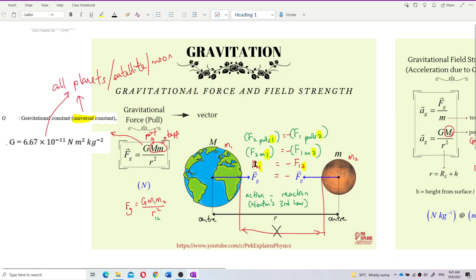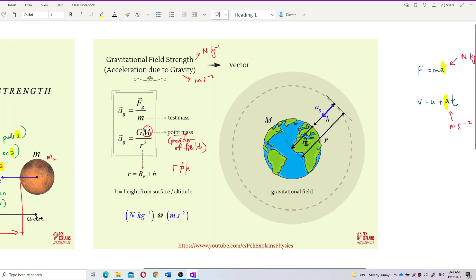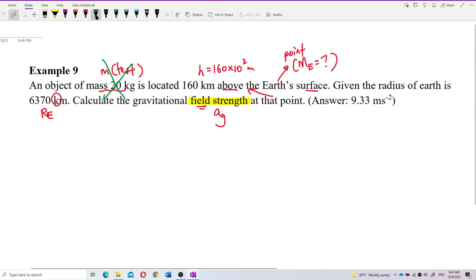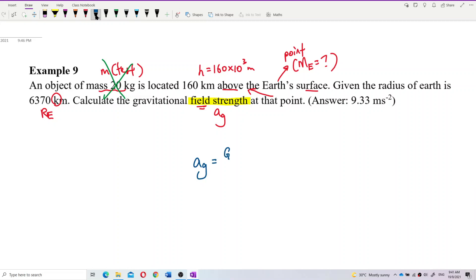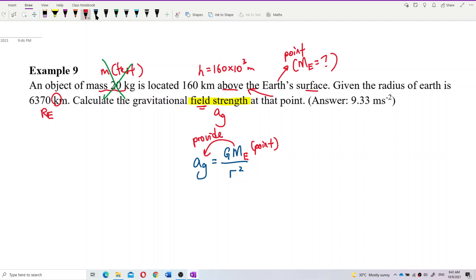What's the formula for Ag? Ag is GM over R squared. Let's write down the formula: the gravitational field strength is G times the mass of Earth over R squared. Remember, this is the mass of Earth or mass of the planet — it's the point mass. It's the Earth that provides the field. Not the test mass, not the object mass.